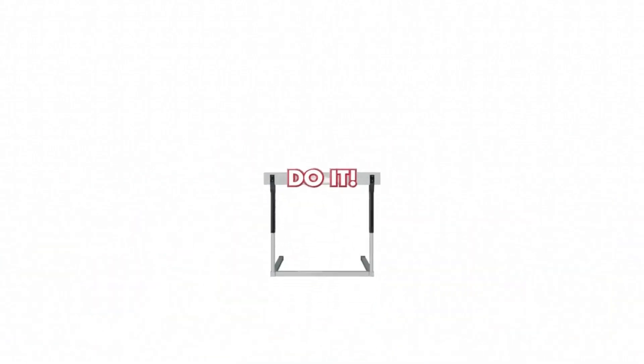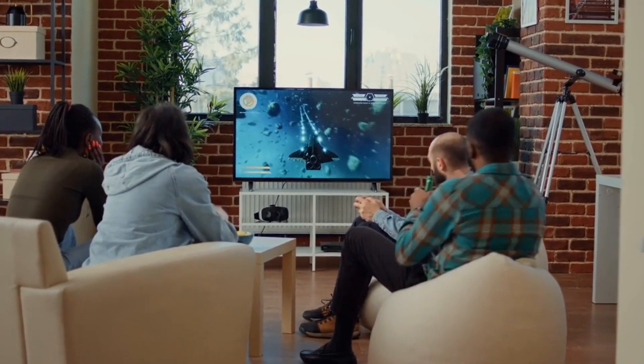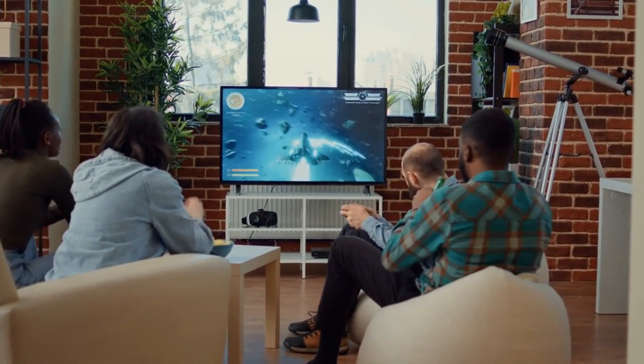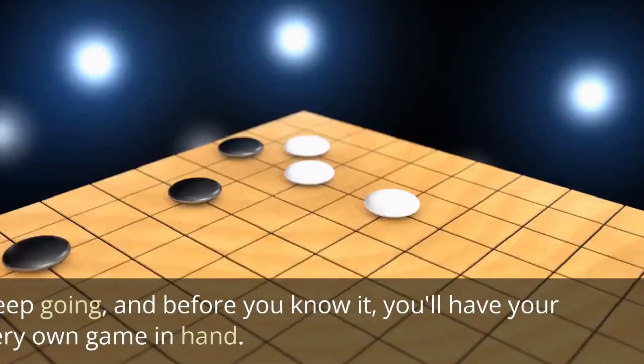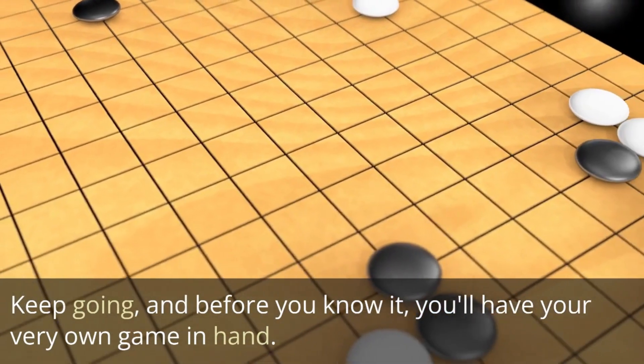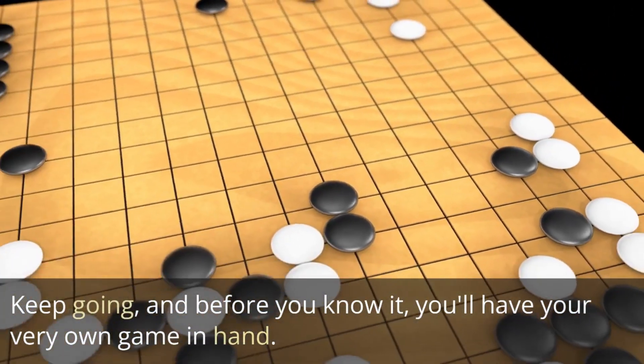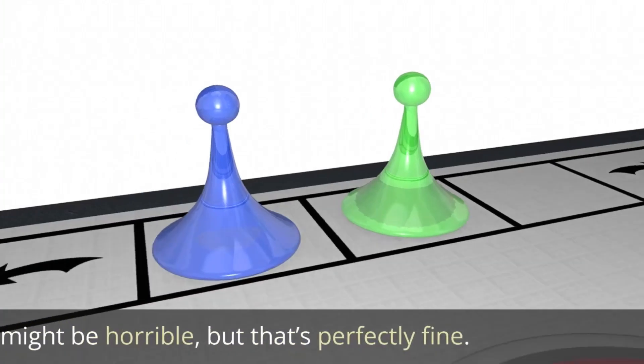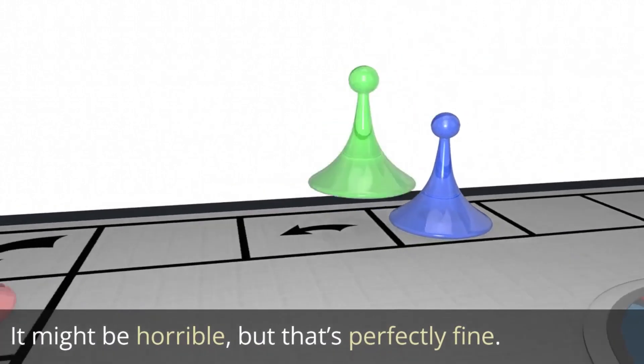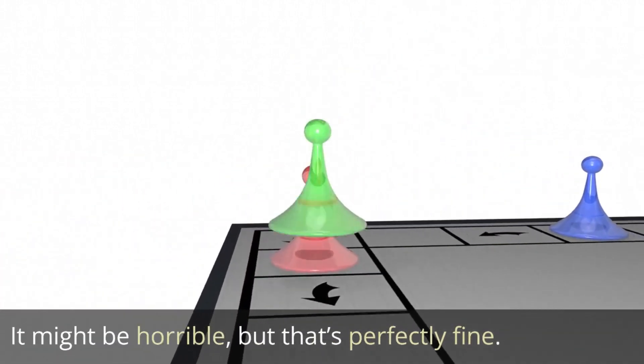Remember, every hurdle is a stepping stone towards your success. I would like to remind you that game development is a journey, not a destination. Keep going and before you know it, you will have your very own game. It might be horrible, but that's perfectly fine. Share it with your friends and drop me a comment, even if it's just to complain about my horrible accent. It was Test Encoder — see you around!